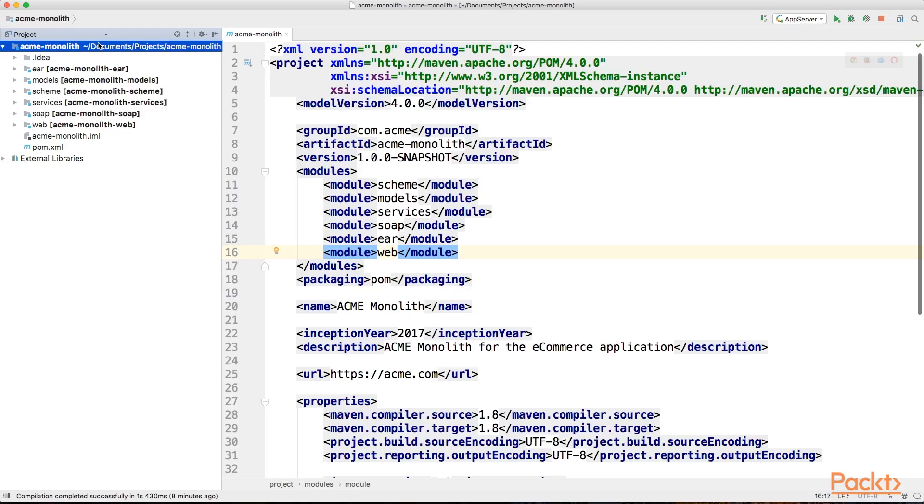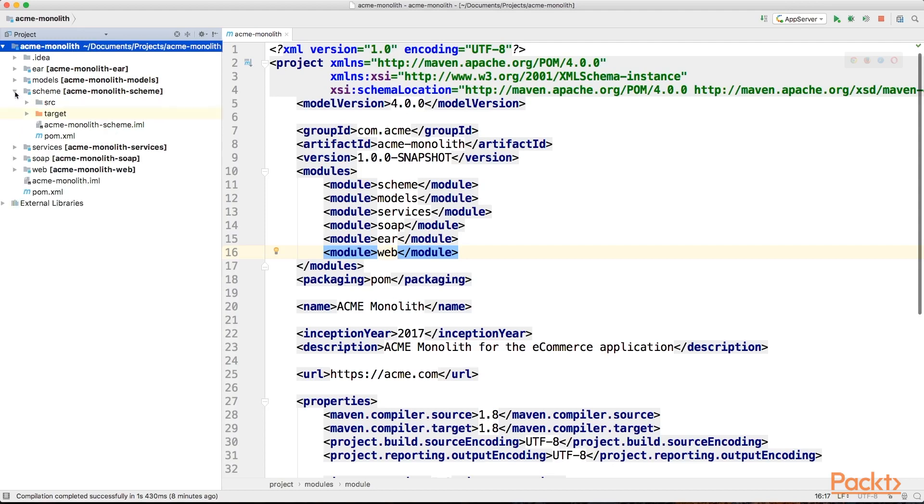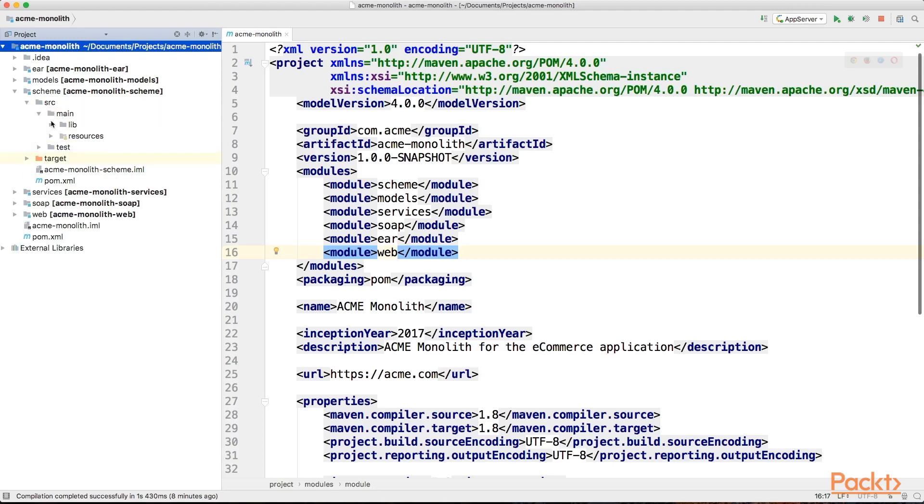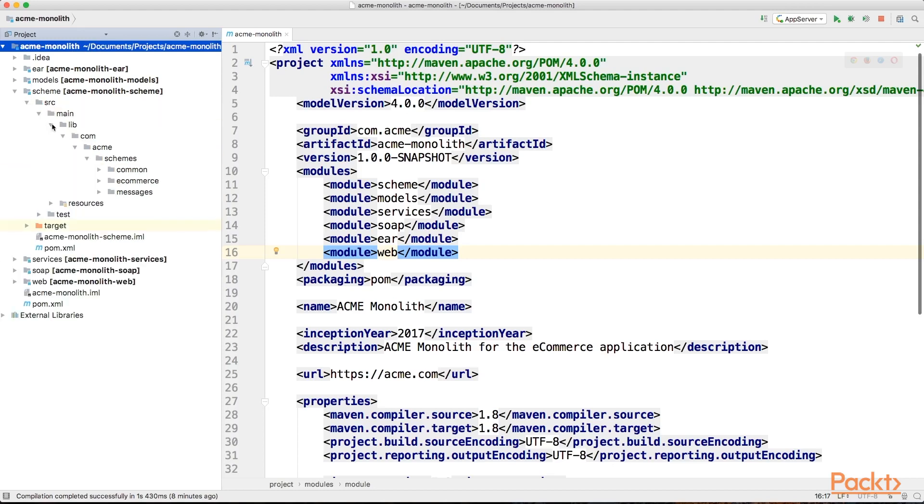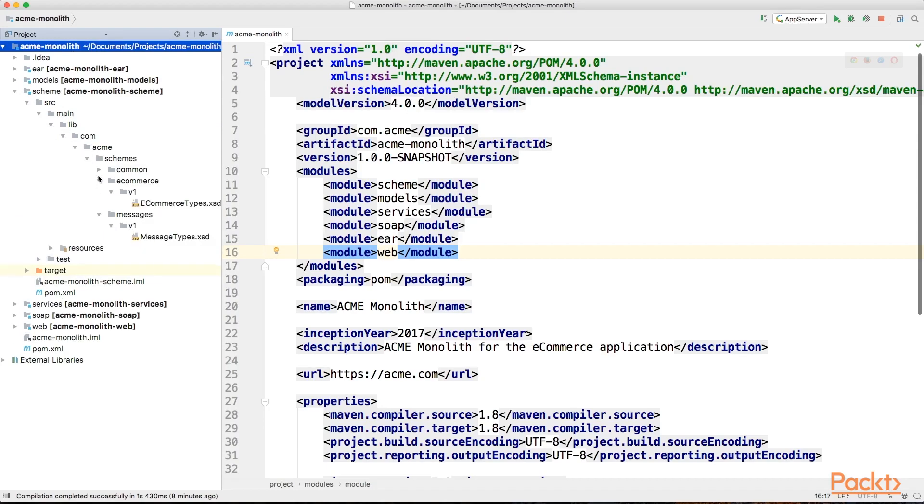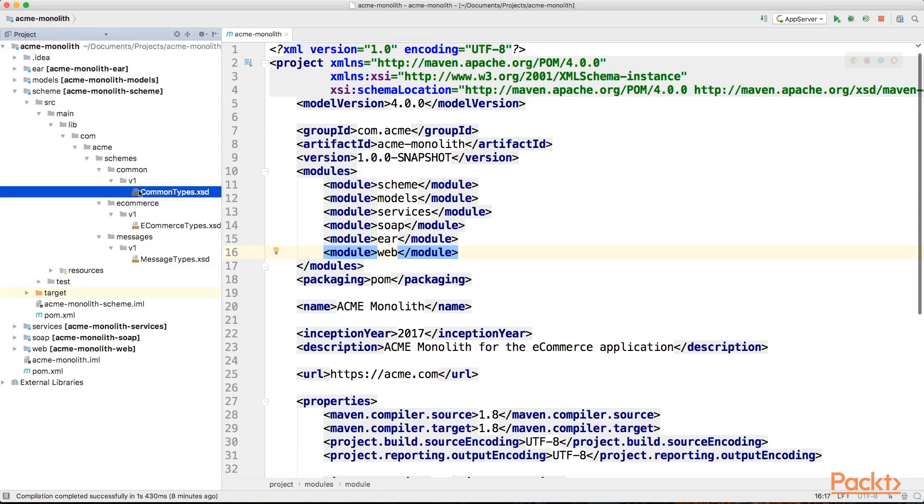Let's explore how we came to this design by looking at the common monolithic design of such an application. A design like that will contain everything in a single project. Let's go through what we will usually find. We might have a schema module, which will contain our data model, typically written in the form of XML schema files, like you can see here.